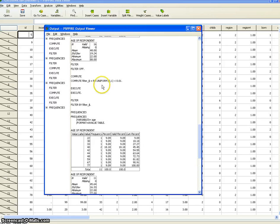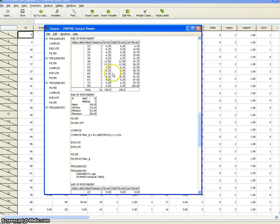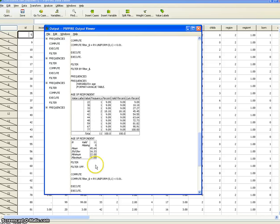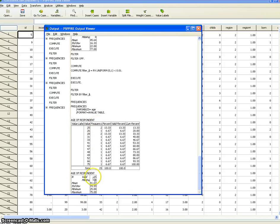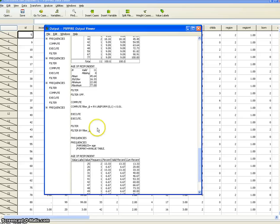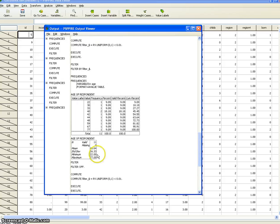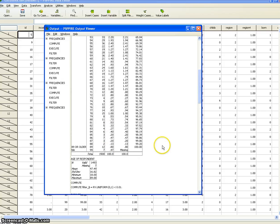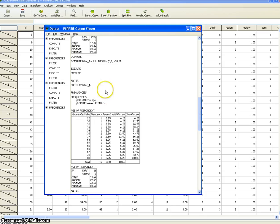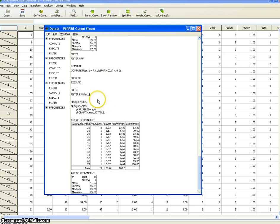So what we see is that our estimates of 1,500 people based on randomly selected subsamples of about 15 people — 1% — give us estimates that range from 48 to 45.6 down to 41. Some of these estimates are good and some are far off. The difference between these estimates and the actual average of the overall sample is what we call sampling error. Now we're going to repeat this exercise taking 5% and look at the effect of sample size on our estimates.